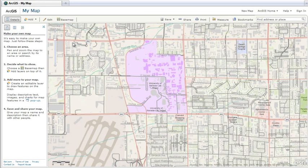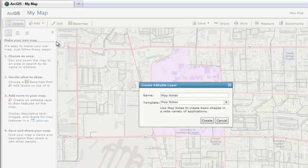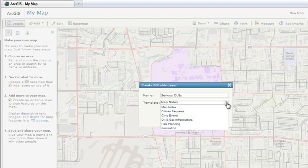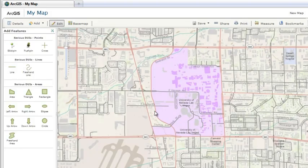To create features on your map, click the Add button and choose Create Editable Layer. Give your layer a name and choose a template of related shapes and symbols. For example, the park planning template includes symbols for picnic areas and bicycle trails, and the oil and gas infrastructure template has symbols for oil refineries and treatment facilities. Once you've selected a template, click Create to add the layer to your map. You're now ready to add features.